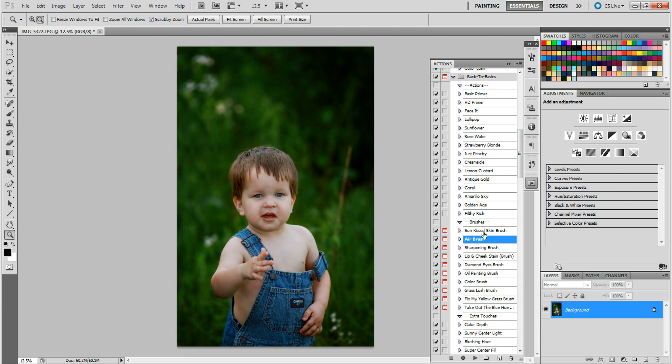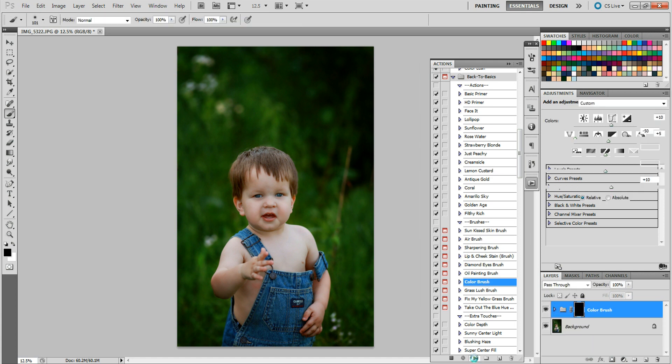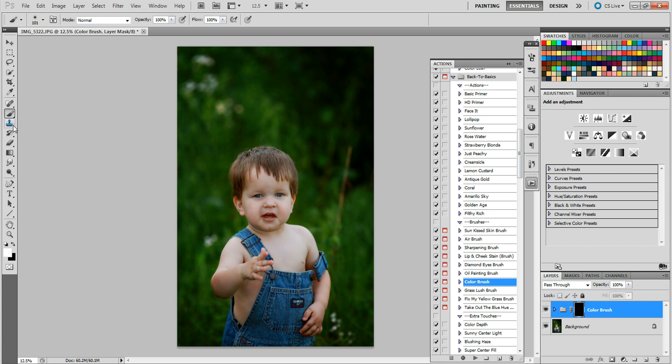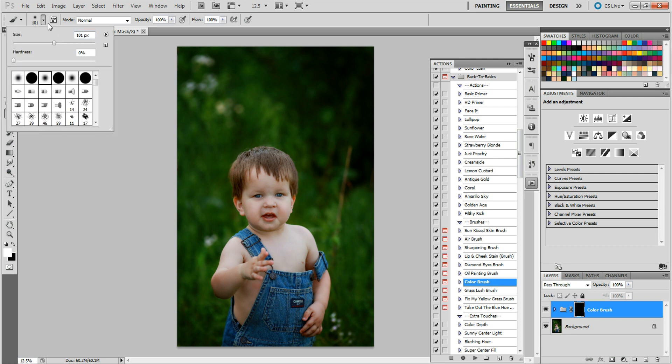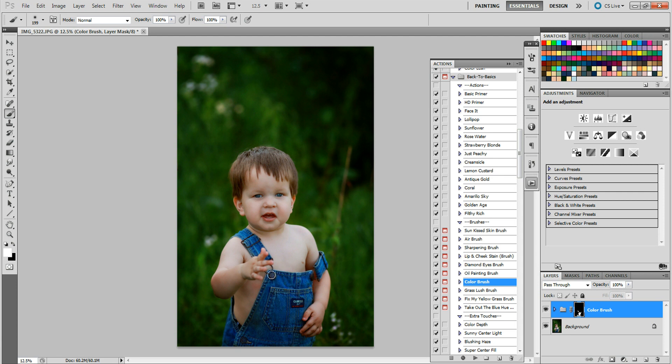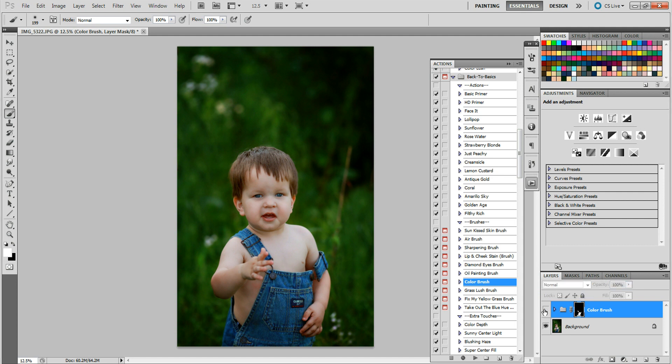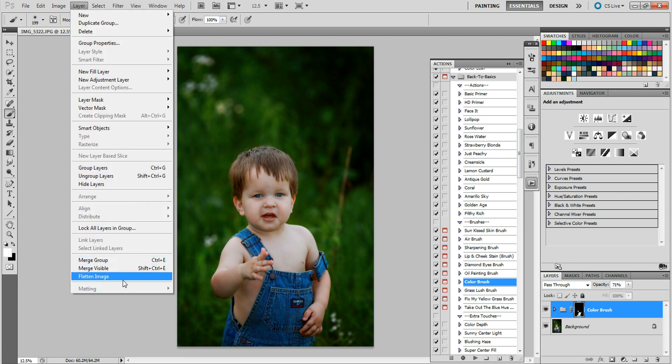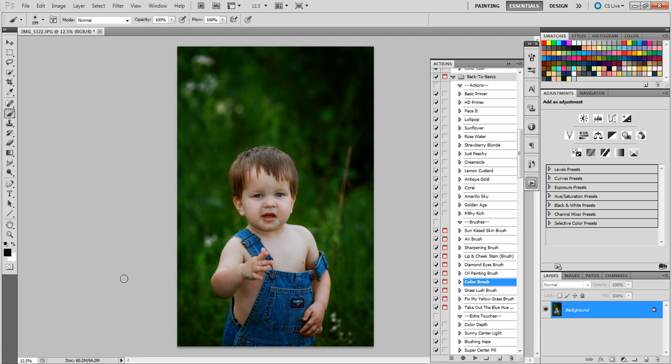Next I'm going to run the color brush. I want to run it on his overalls. Make sure you have your white brush and paint it on wherever you want. I don't want it on my grass because it's already pretty colorful and I don't want it to be neon. I just want those bibs to stand out a little bit with that pretty blue. It's still kind of strong, so I'm going to bring it down just a little bit so it's just a slight pop. Before and after. I'm going to flatten that.